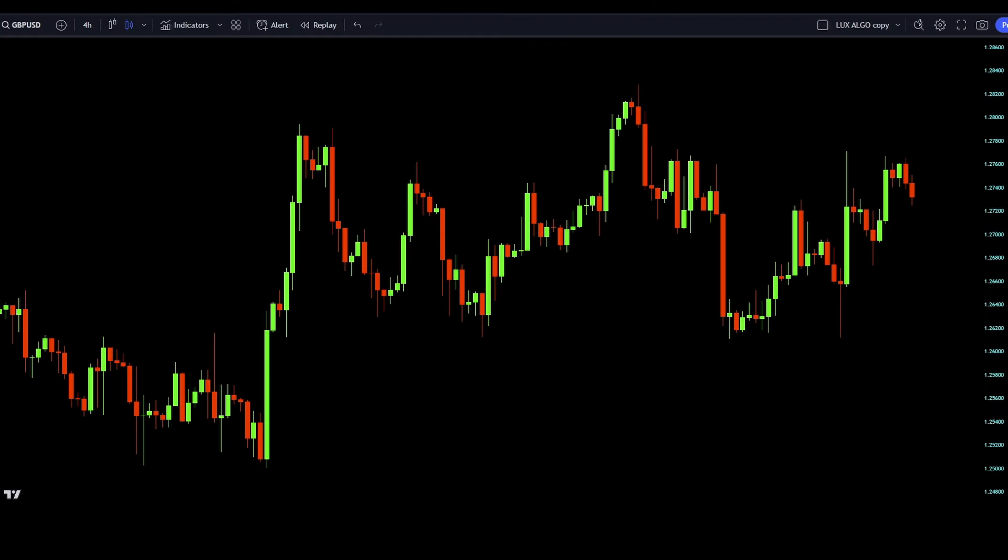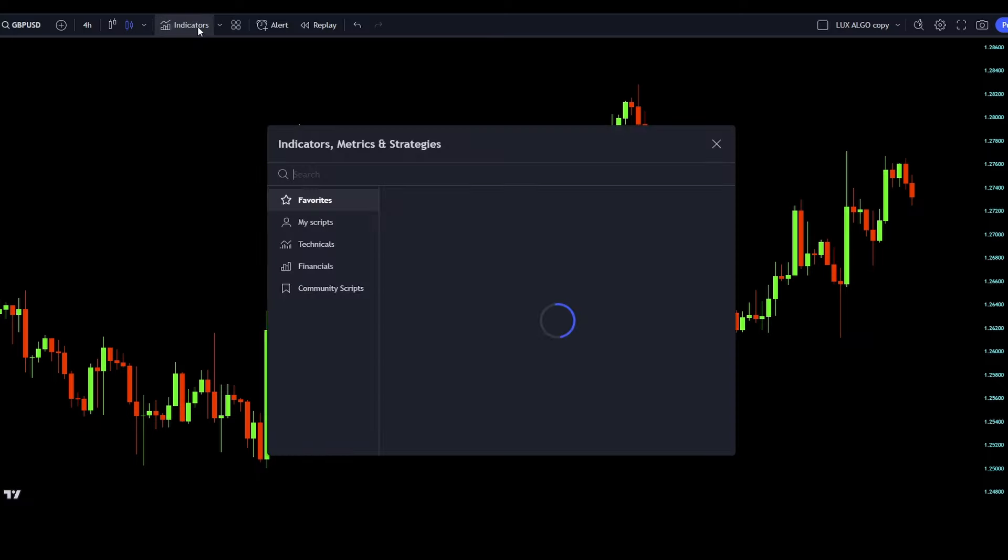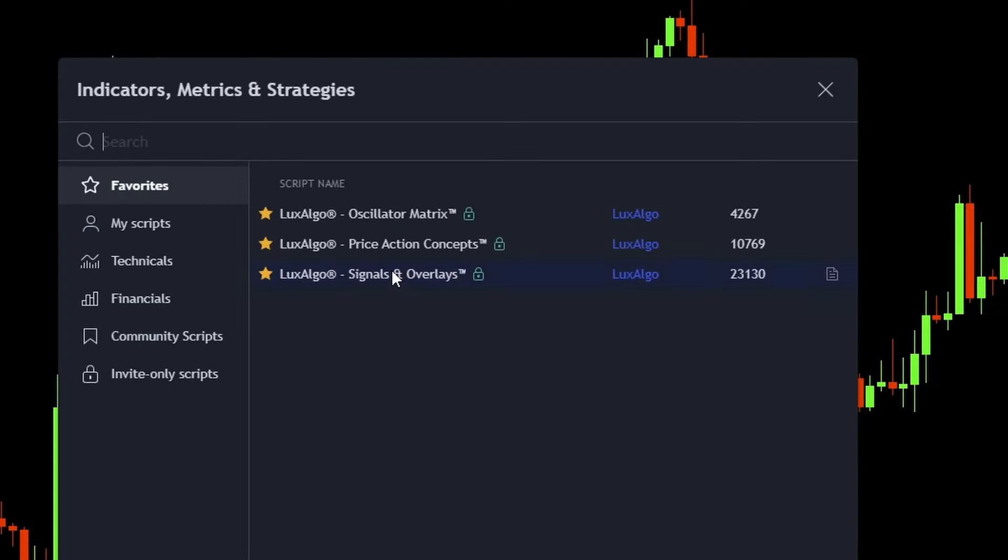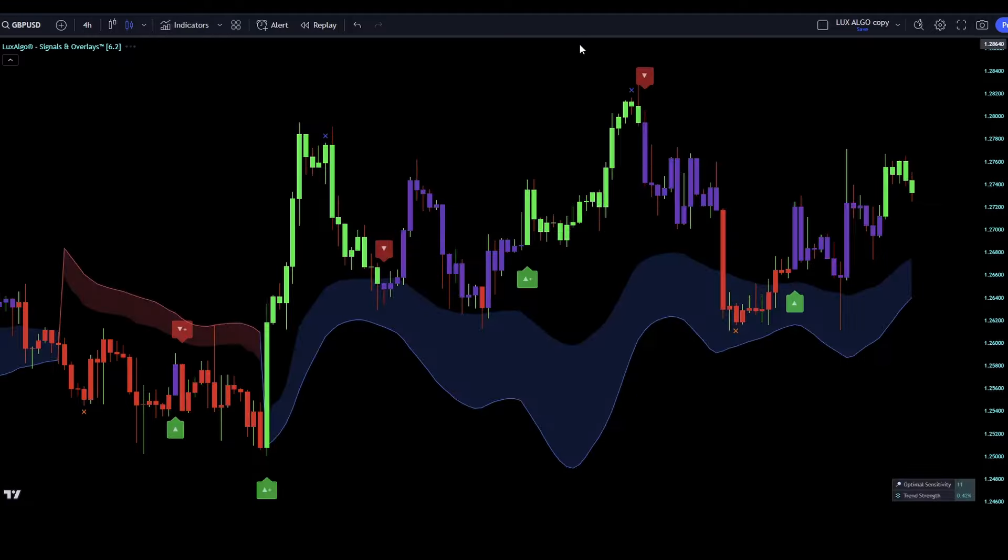The strategy includes one indicator only. In order to add it, click on the indicators tab and search for Lux Algo signals and overlays premium. It is the most popular premium tool created by Lux Algo. It has more than 23k likes, which tells us that it's quite legit. So click that to your chart.